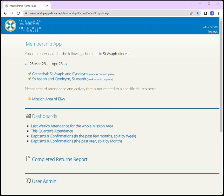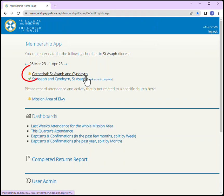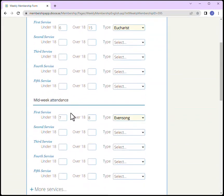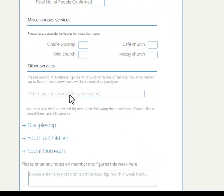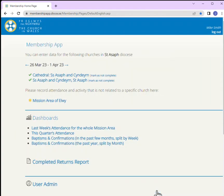You can unlock the church for editing by choosing mark as not complete. Once selected, the tick is removed and we can start to edit again. Once those edits are complete, select figures complete, select save, and the weekly submission is then complete.